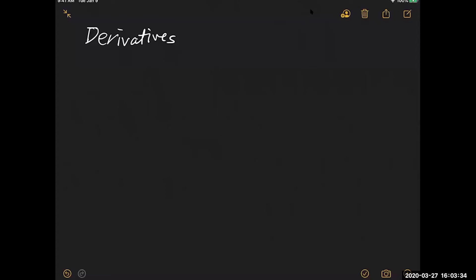There are lots of things to talk about in financial engineering, but the most basic building blocks for all financial derivatives are actually two. One is called a Forward, and the other one is called Options.